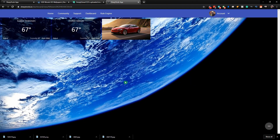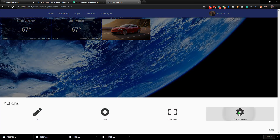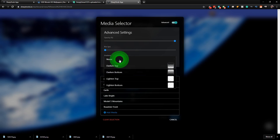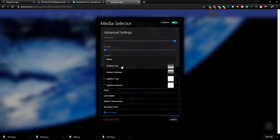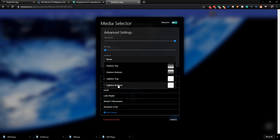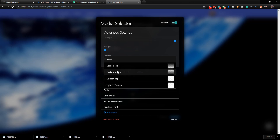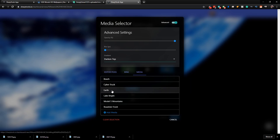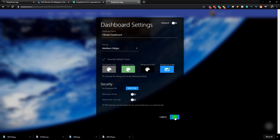We have one other option — the Gradient. Go to Configuration, Background Image, Media, Advanced, and here we have Gradient. You have four options: Darken the Top, Darken the Bottom, Lighten the Top, or Lighten the Bottom. Let's go ahead and Darken the Top — remember you have to choose your media, so click on Earth and click Save. Now you can see it's much darker at the top of the screen, and full brightness toward the middle. That can be handy to add different effects to your background. Let's undo that.